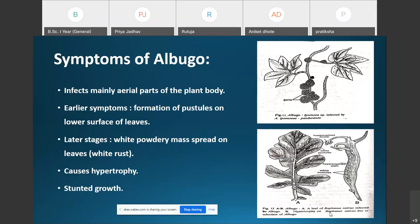In the latter stages, these large irregular pustules rupture — the host epidermis is ruptured and the white powdery mass comes outside. This white powdery mass spreads on leaves or stems, which is why the disease caused by Albugo is called white rust disease.